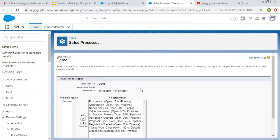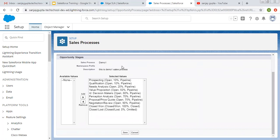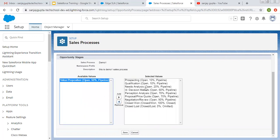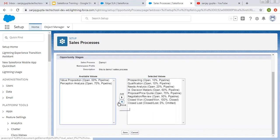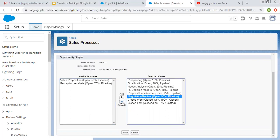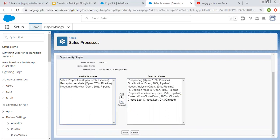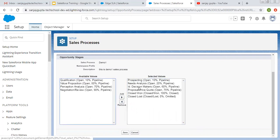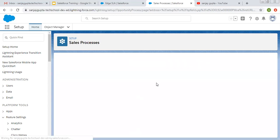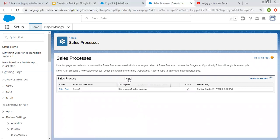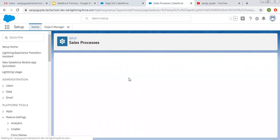As you click Save, the Stage picklist values will be available automatically. Here all the values are available under sales process name Demo1. I am removing some values — removing Value Proposition and a few others — so that only six values are available for the Demo1 sales process. Now I am saving it. This way I created one sales process.